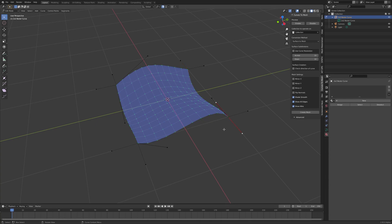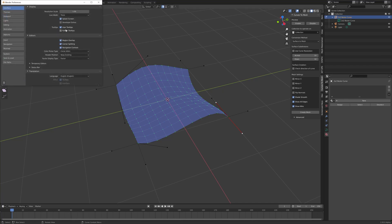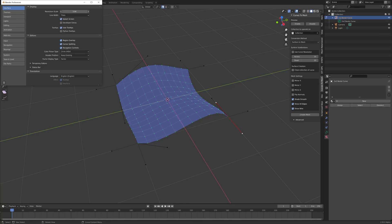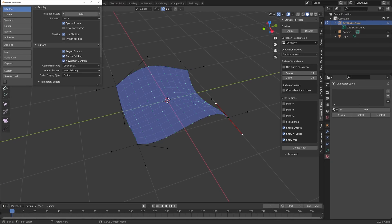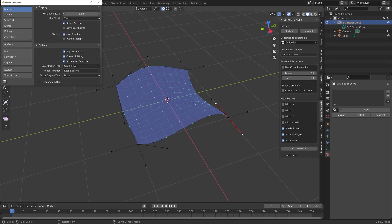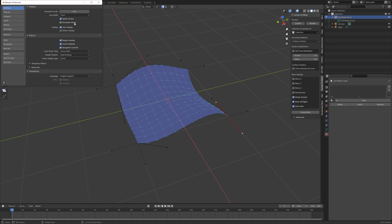You can go even further by going back to the edit preferences menu and changing the resolution scale setting. This will increase the size of the Blender viewport, but I'm going to leave that just the same now, which is a setting of one.